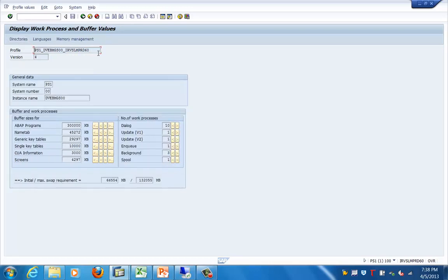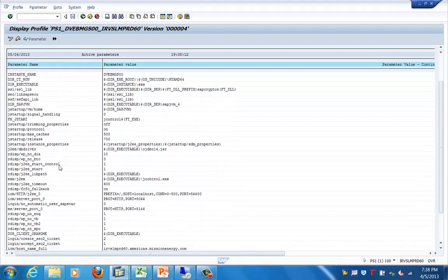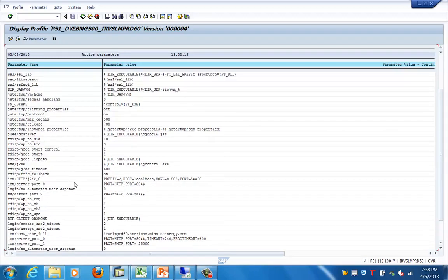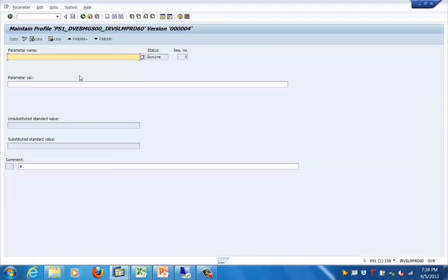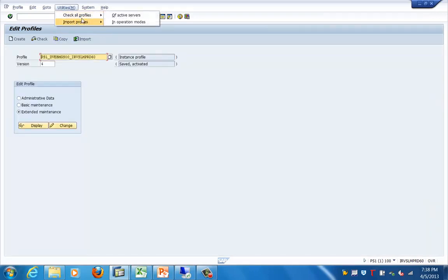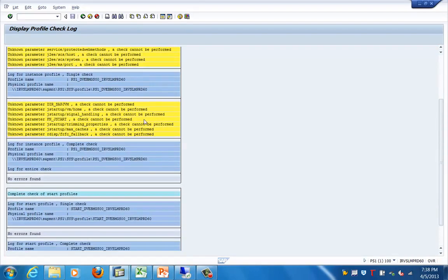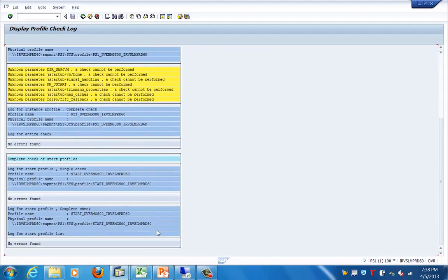Going back to the buffer parameters, these are the buffer values. In extended maintenance you will see a different screen showing all the other parameters available in the SAP system. If I go to edit mode, I can create a new parameter by providing a parameter name and value, and it will be copied into the profile. I can also check the profile of all active servers in operation mode, which shows a report of different parameter values. If there is an irrelevant or incorrect parameter, you will see a red flag there.